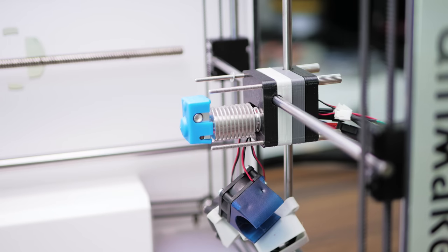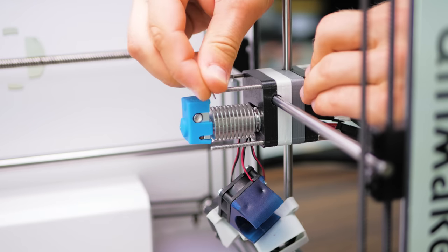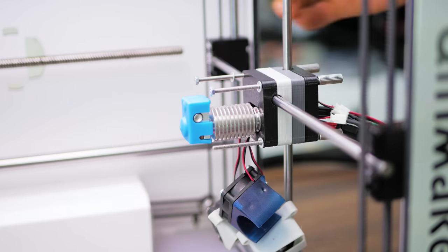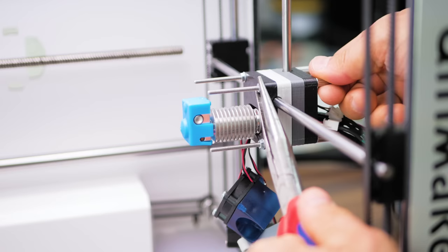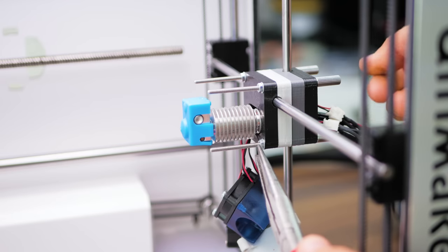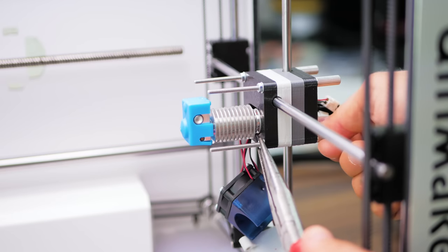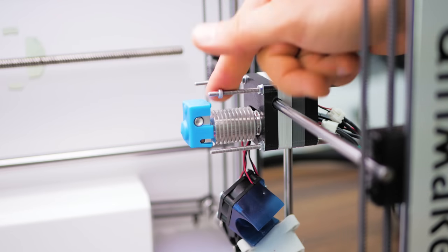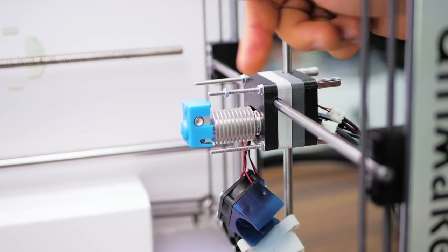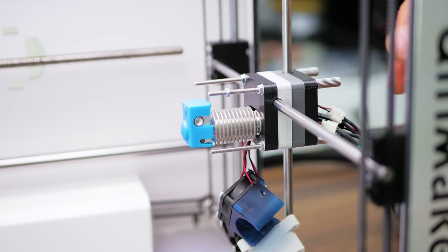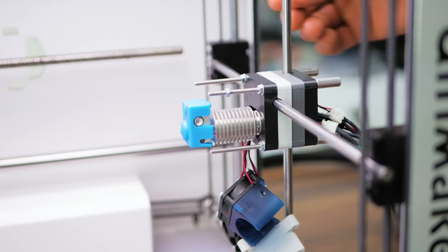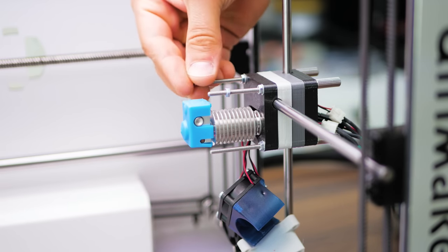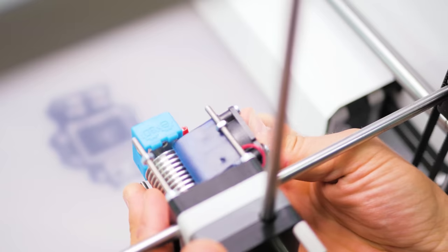Now we're going to start tightening up the print head by adding a washer and an M3 nut to each screw, then tightening them while keeping the nuts from spinning with a wrench or some pliers. Then add another nut and a washer, positioning them about half an inch or 15mm away from the end of the thread.